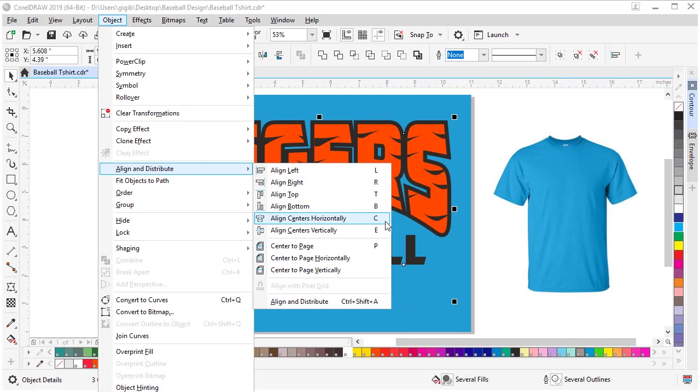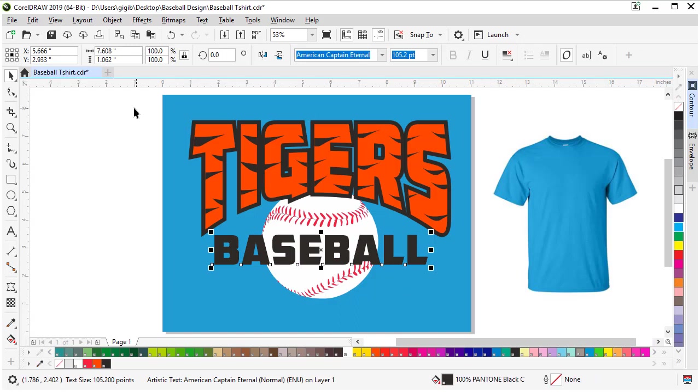Now if I want them centered exactly, I can lasso them all and hit C on my keyboard. Or you can go to the Object menu and the align options are under Align and Distribute. C is the keyboard shortcut I'm using. I use these C, E centering shortcuts all the time. Now we're doing pretty good.